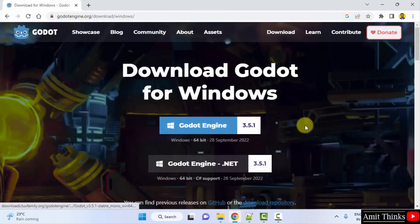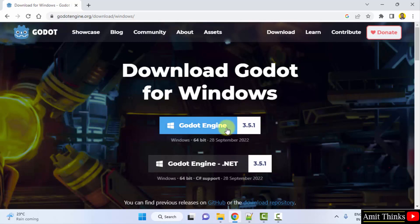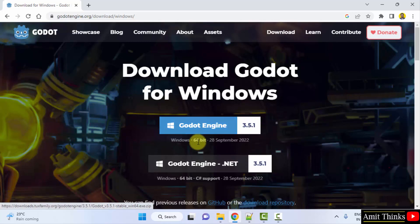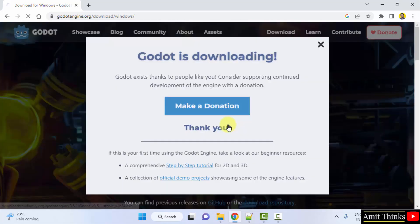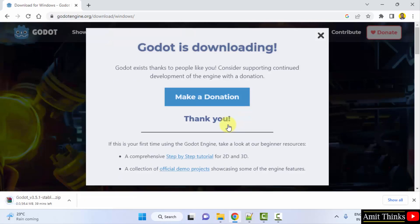Here two versions are visible. Click on the first one, Godot Engine for 64-bit. Click on it. Download started.